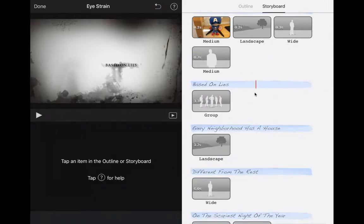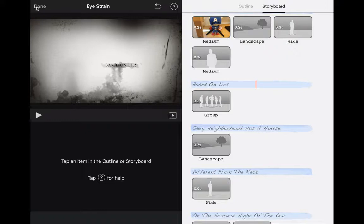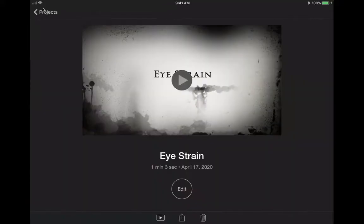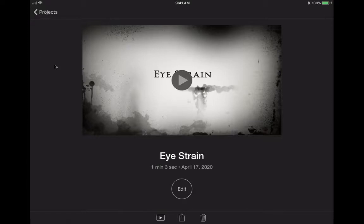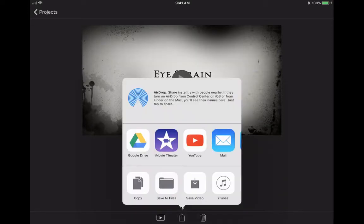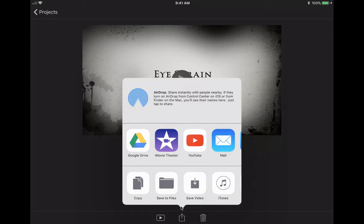Then you look at your work. If you like it, you go up here where it says done, you press done. Then you get this screen and that's your Eye Strain movie. If you like it, you press this little button down here with the arrow pointing up and then you put it in your Google Drive or your iMovie or YouTube, wherever you want it to be, and you are done.